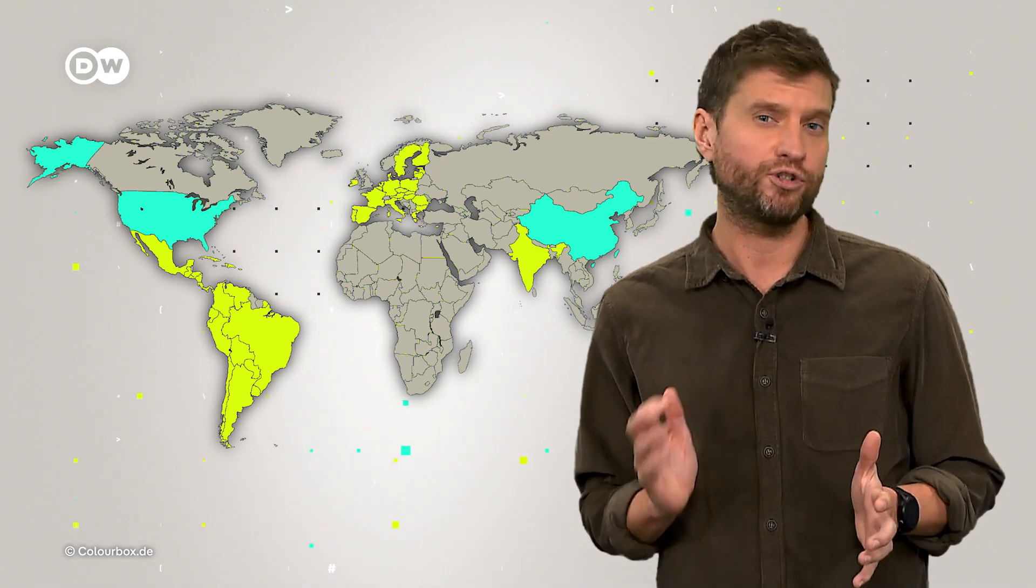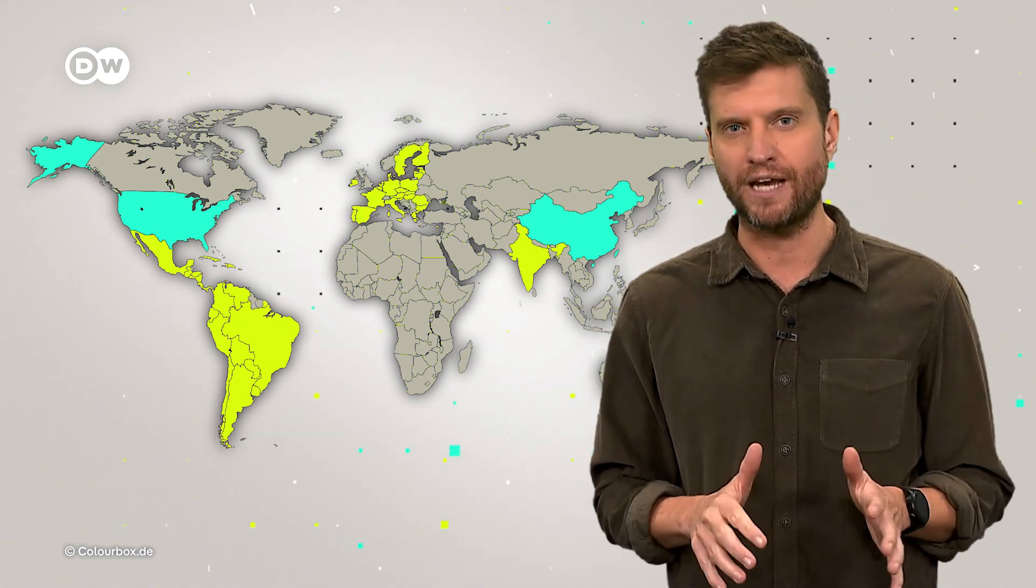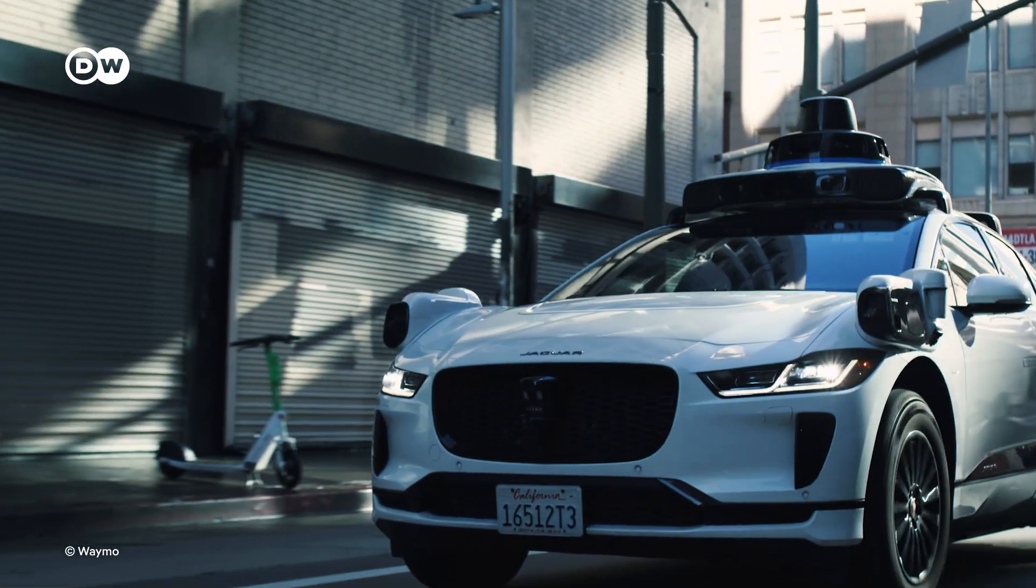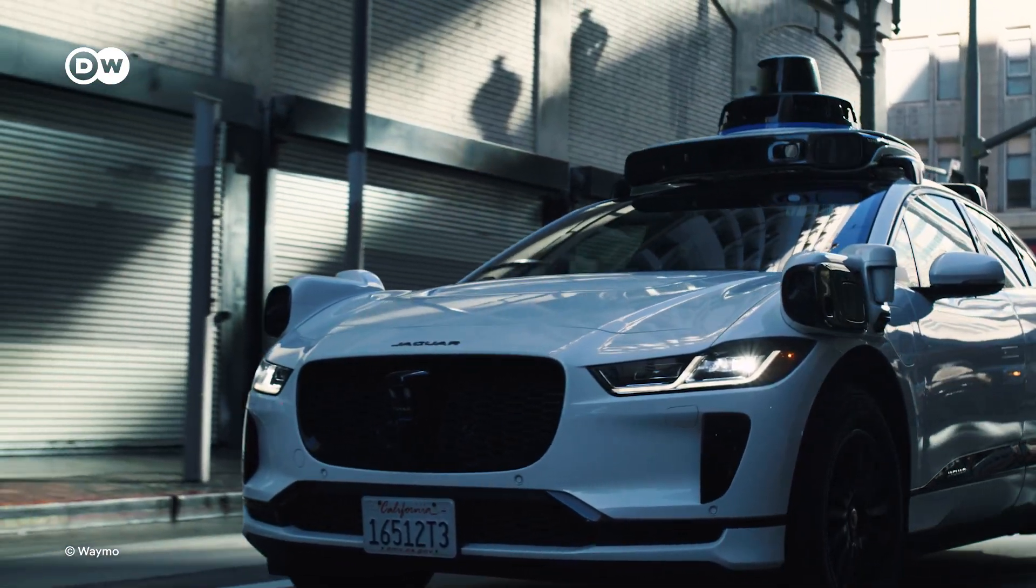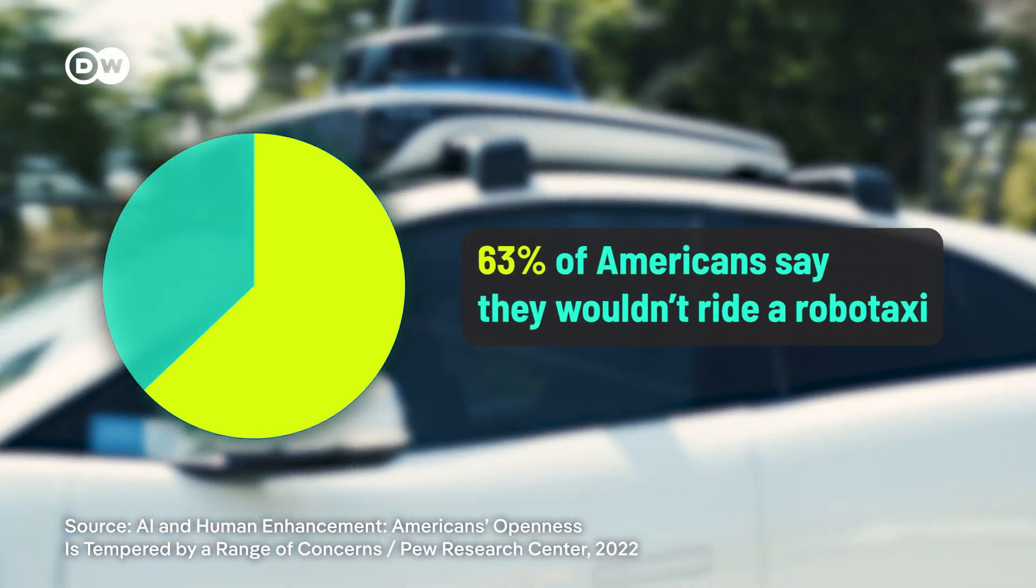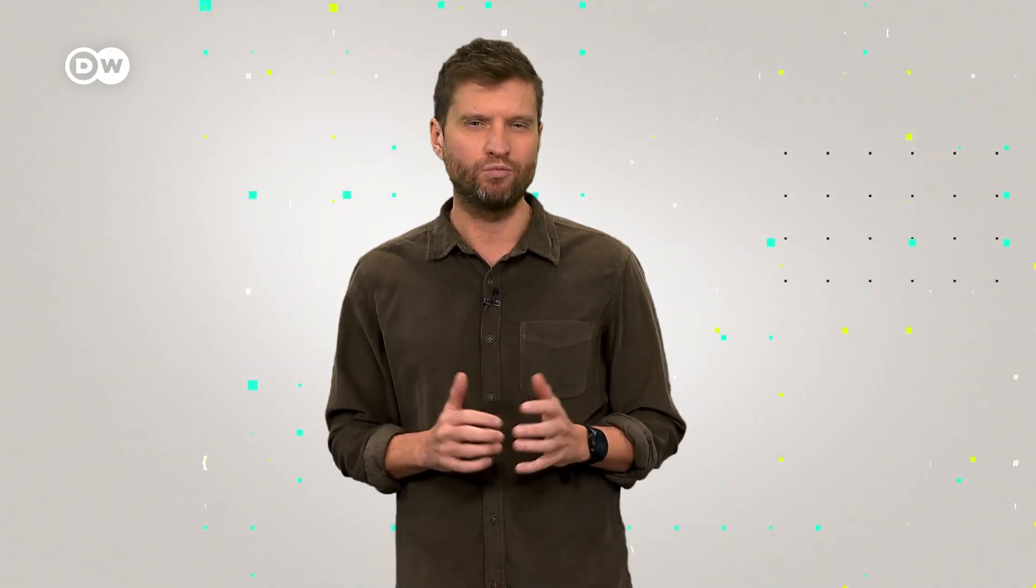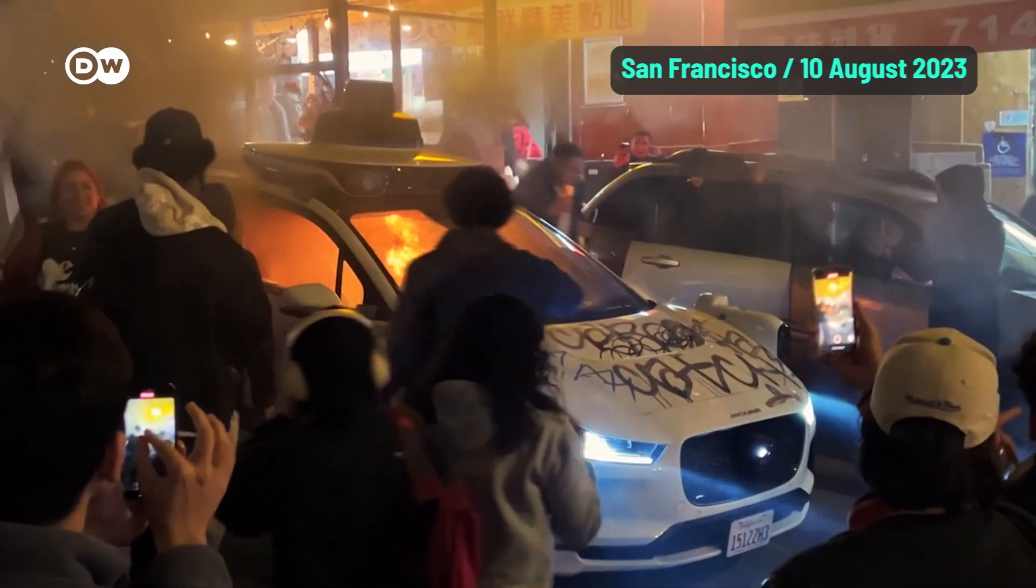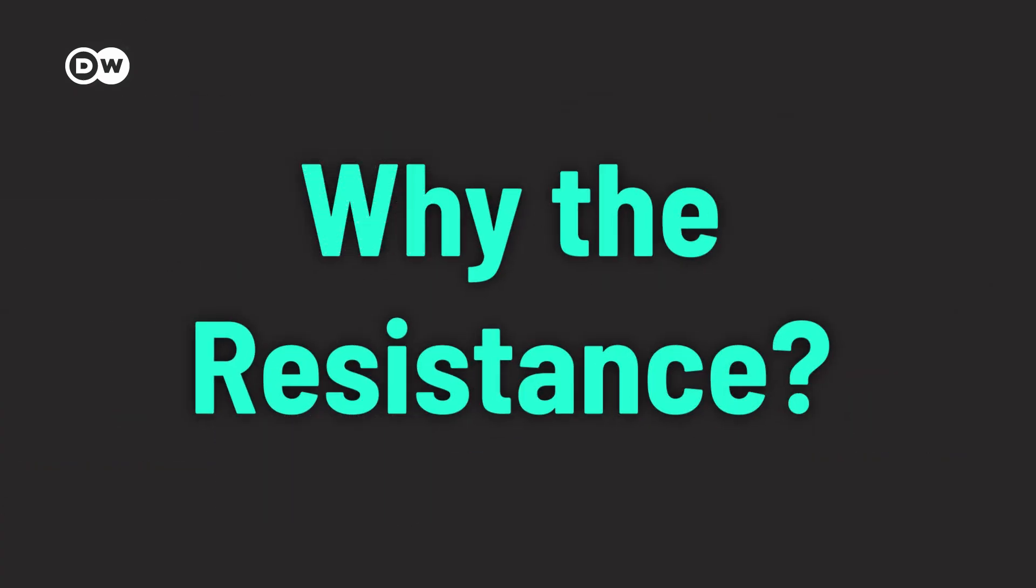And in Europe, strict regulations often keep robo-taxis off the roads altogether. Even in the US, where robo-taxis are gaining traction, many people are wary. Two-thirds of the population say they wouldn't ride in one if they could. People really aren't on board yet. So much so that robo-taxis have even been set on fire. So why the resistance?